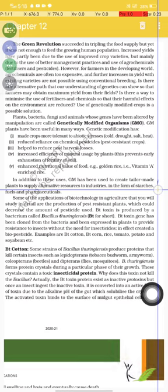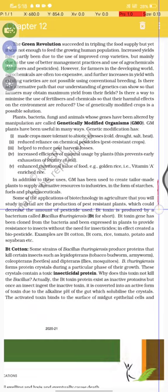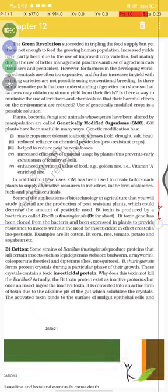In addition, GM has been used to create tailor-made plants to supply alternative resources to industries in the form of starches, fuel, and pharmaceuticals. Some of the applications of biotechnology in agriculture include the production of pest-resistant plants, which decrease the amount of pesticide used. The Bt toxin gene has been cloned from the bacteria and expressed in the plant to provide resistance to insects without the need for insecticides.